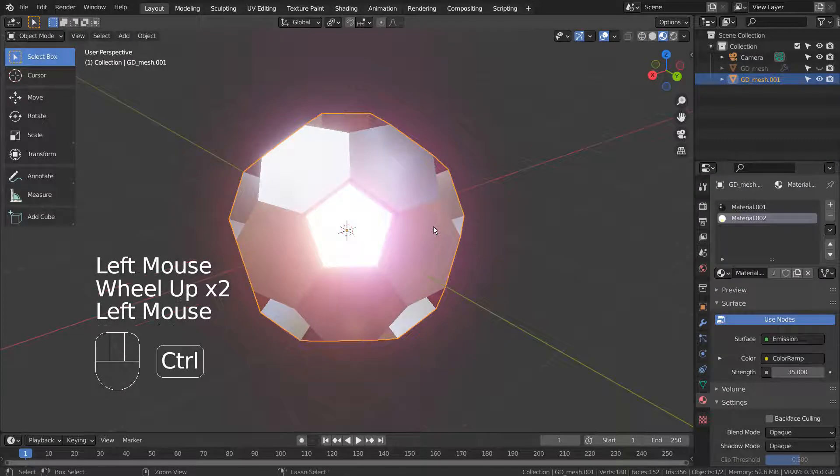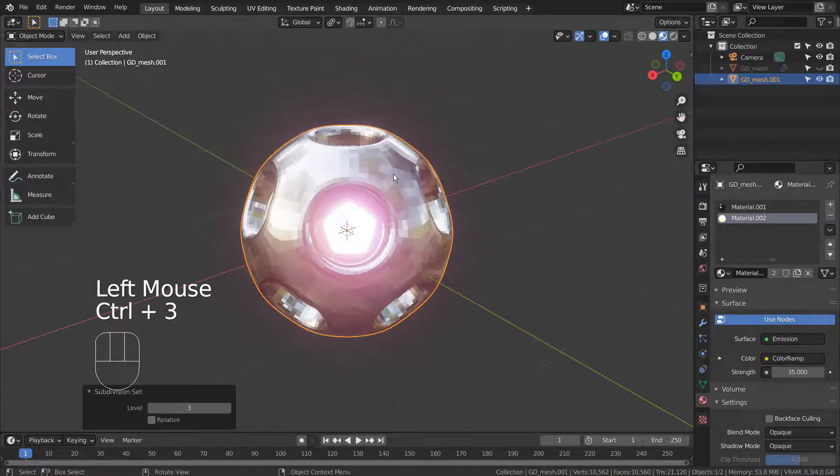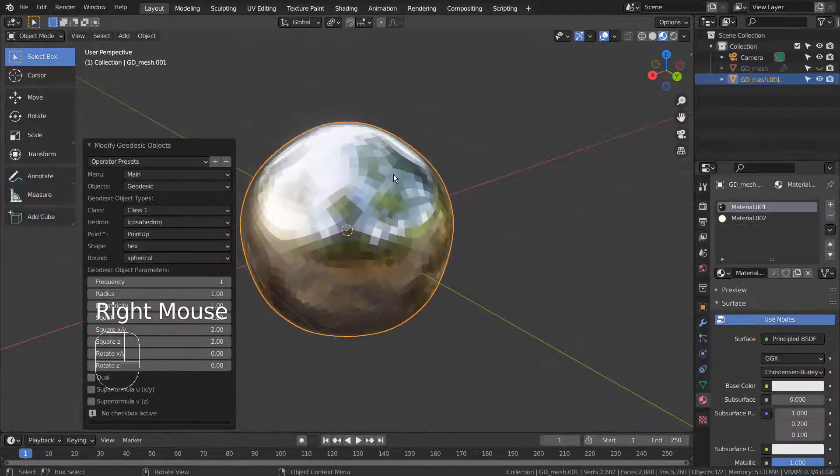Control 3 to subdivide. Right Click and Shade Smooth to smooth the surface.